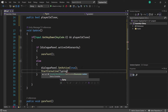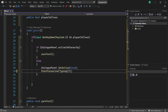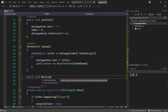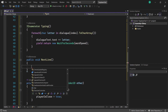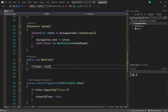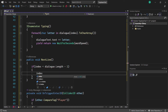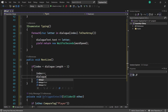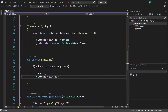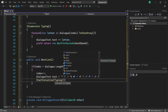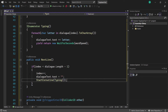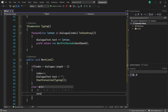We now want to be able to move on to the next line or sentence in our dialogue, so we create a new function called NextLine. In this we create an if statement: if our index is less than dialogue.Length minus one, we increment index by one, set dialogueText.text to empty, and start the Typing coroutine again. We also add an else statement that calls ZeroText if there are no more lines.